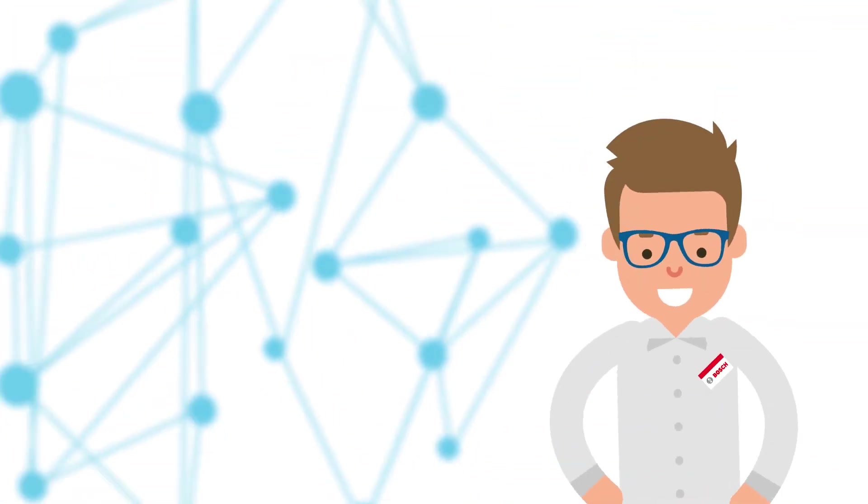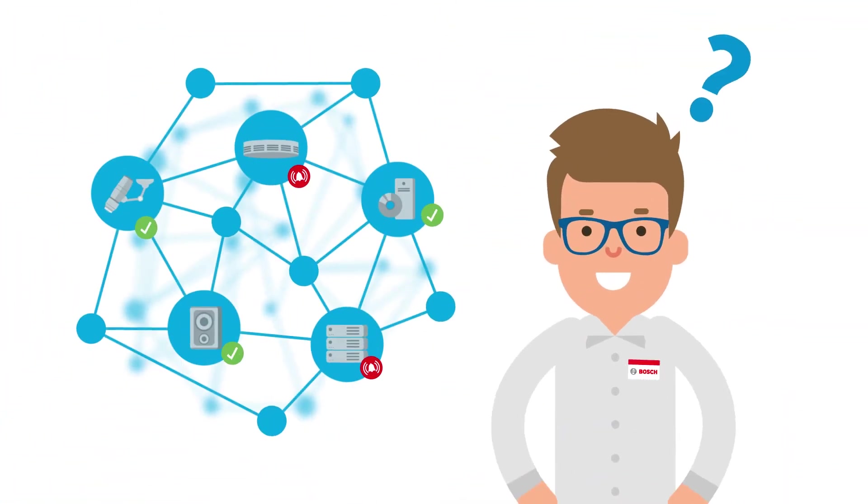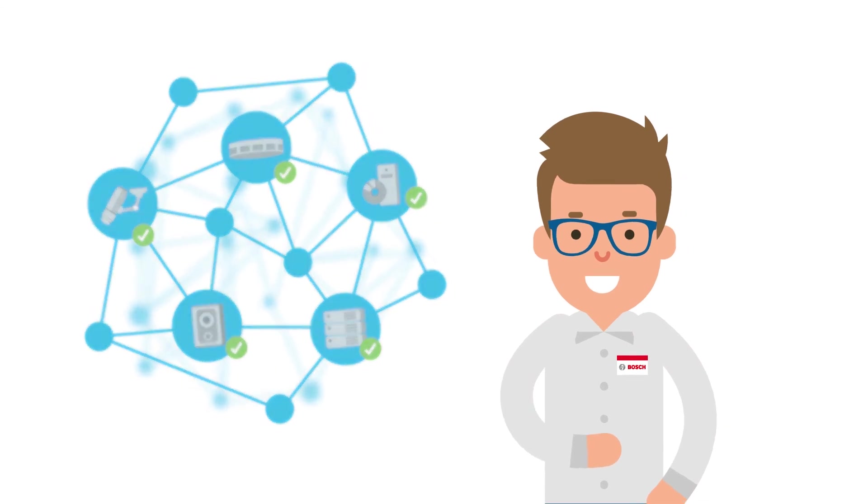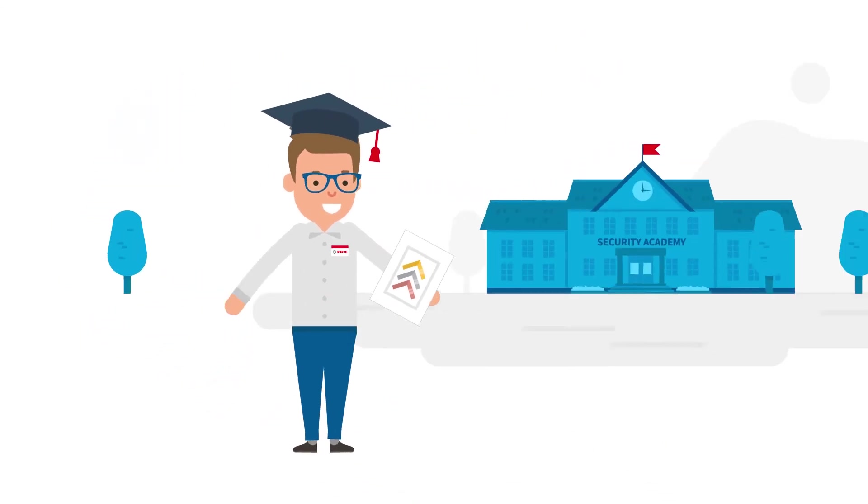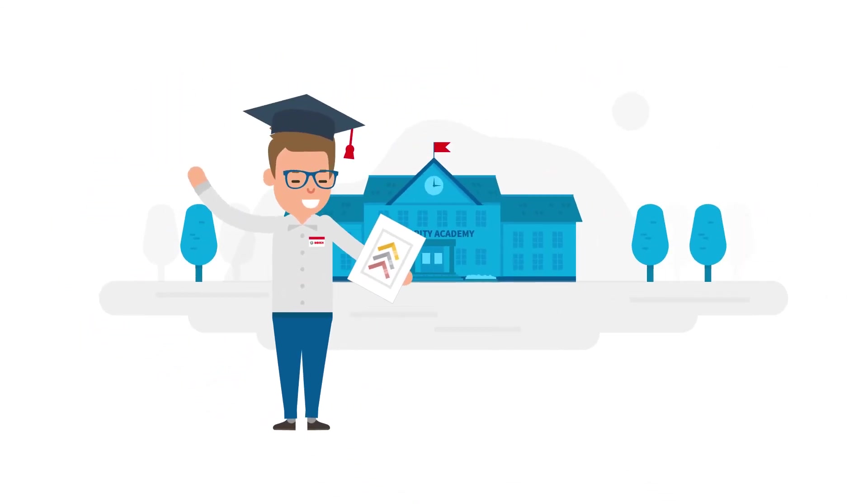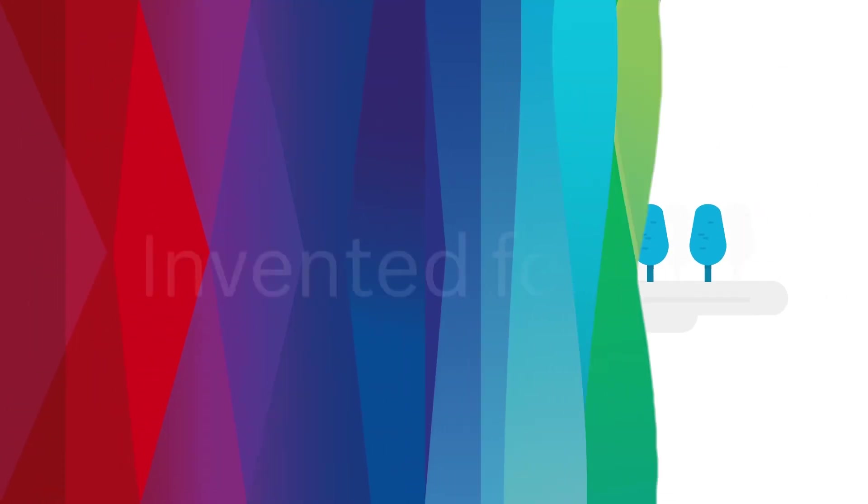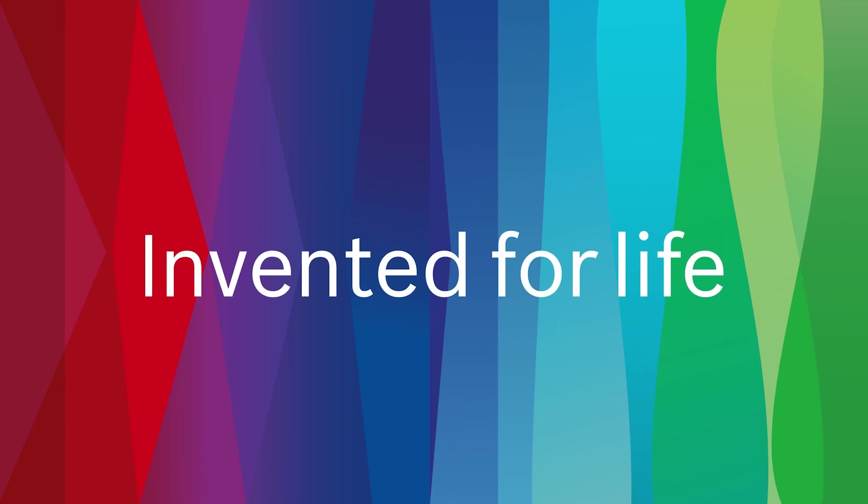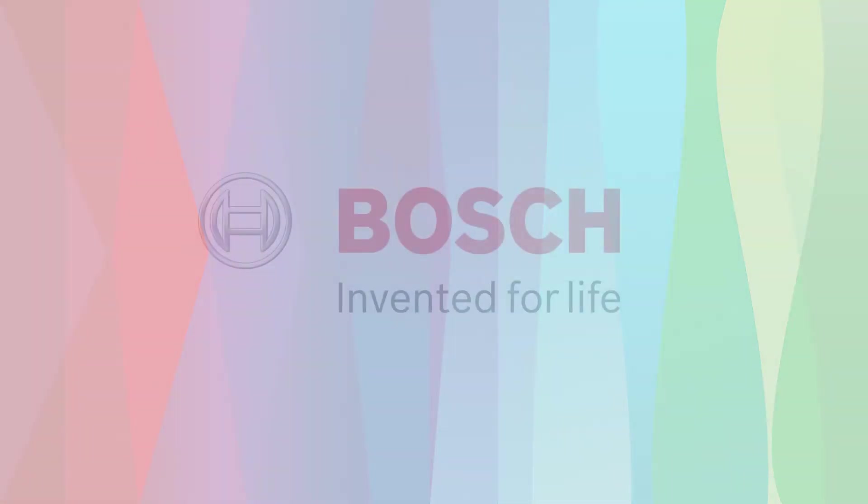Know for certain what needs to be done. Learn like Paul with training from the Bosch Security Academy.